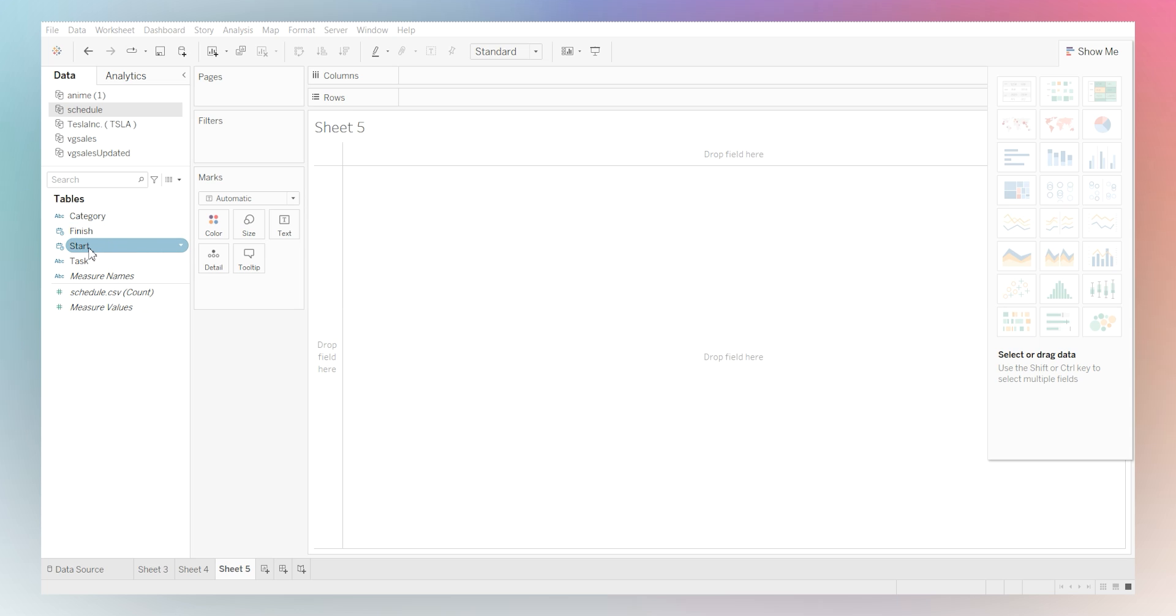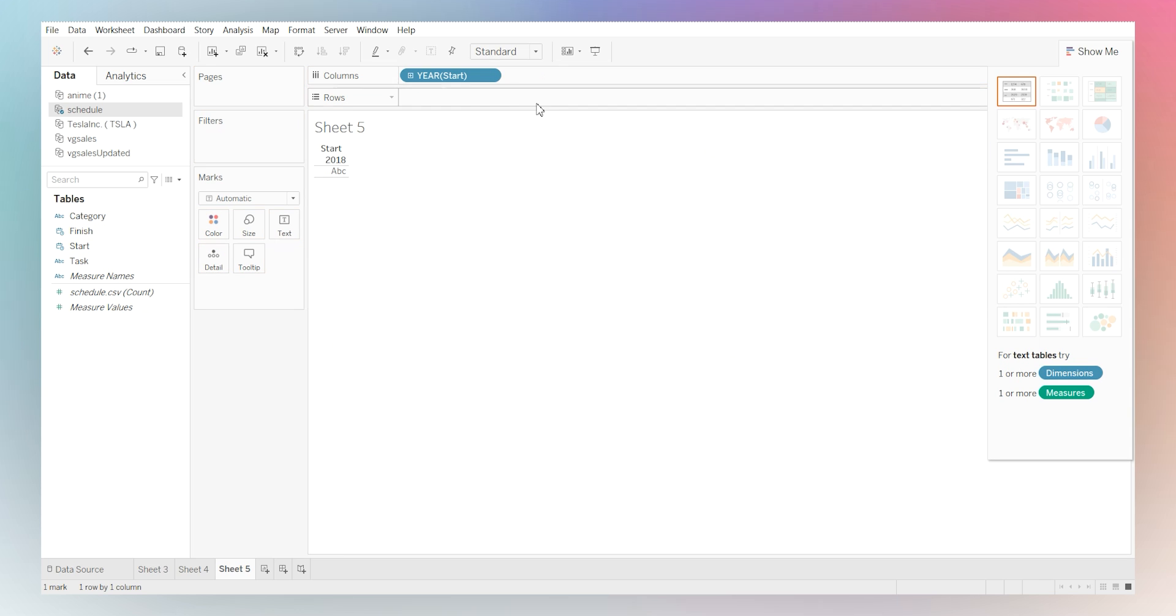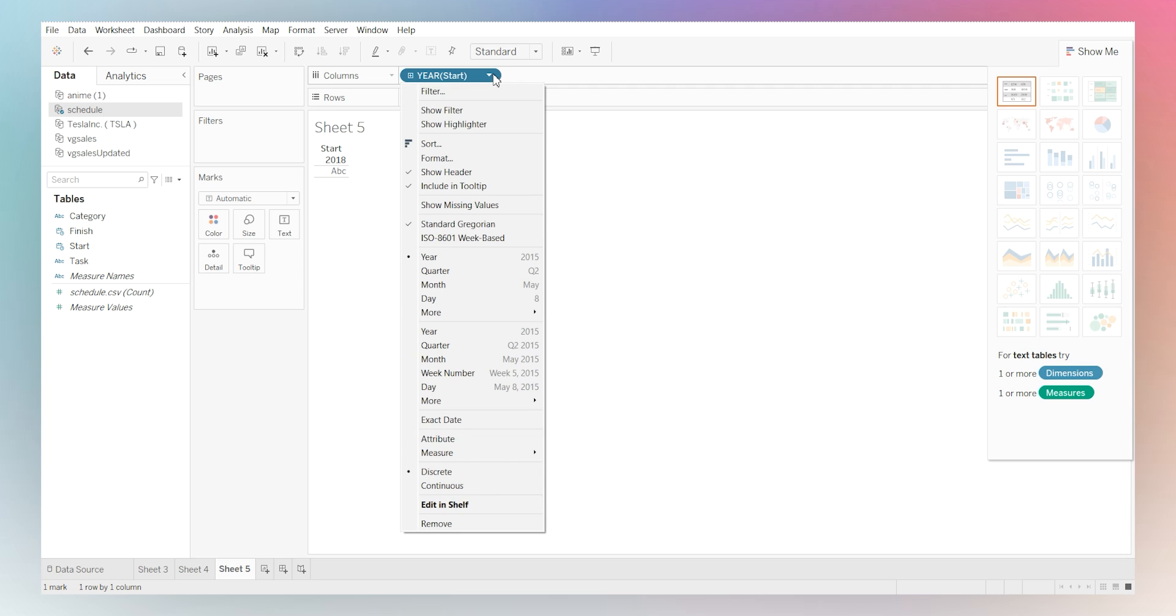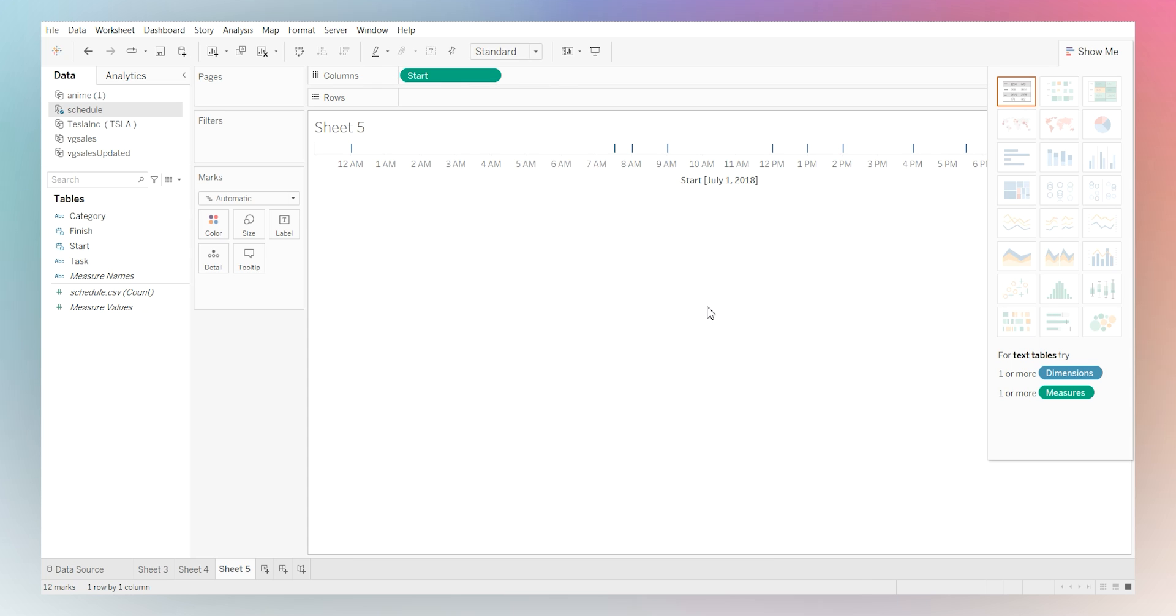So in this case, let's start with the start date in the columns. And now from here, what we're going to do is we're going to look at the exact date. So in this case, it's going to tell me a schedule. This is probably the schedule of the person that was creating this data set.